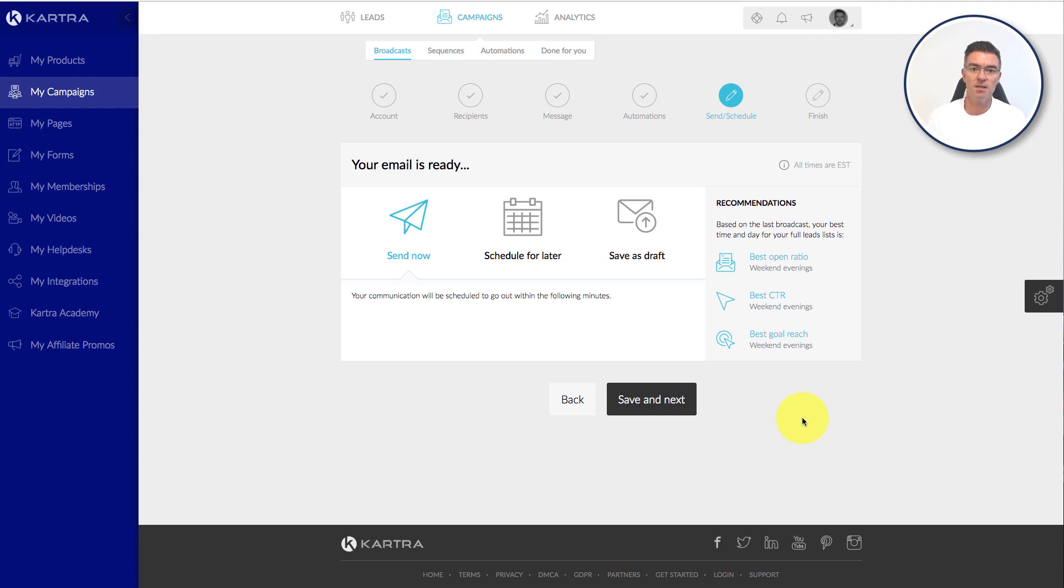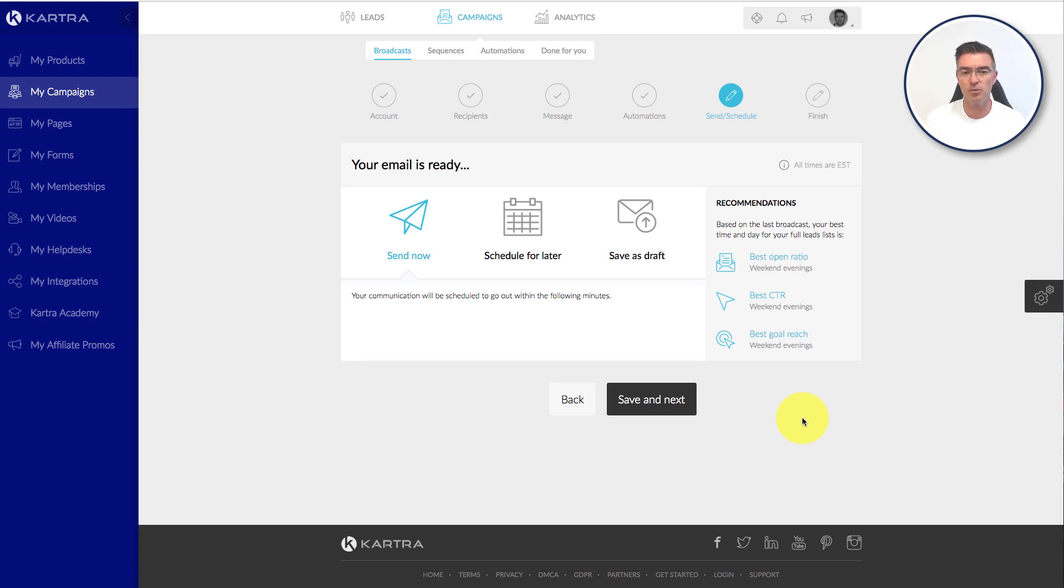Here's my email, send it now. So I've just shown you a lot of different options, but you don't have to use them all.